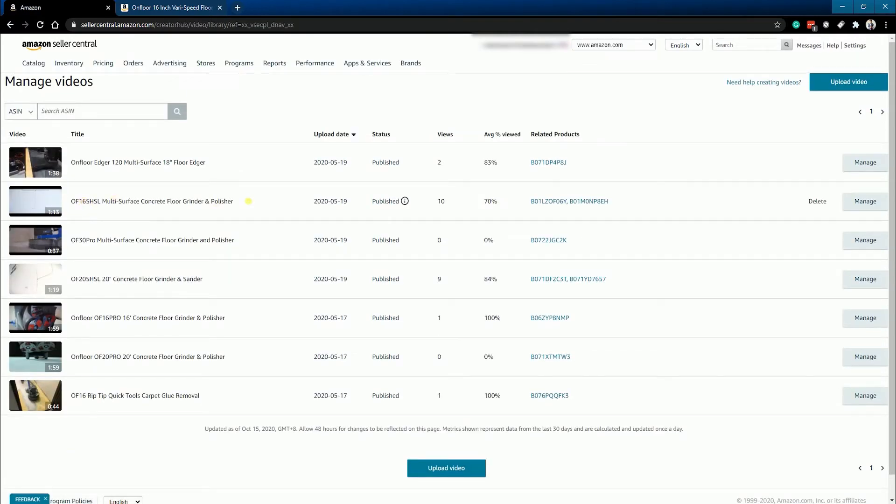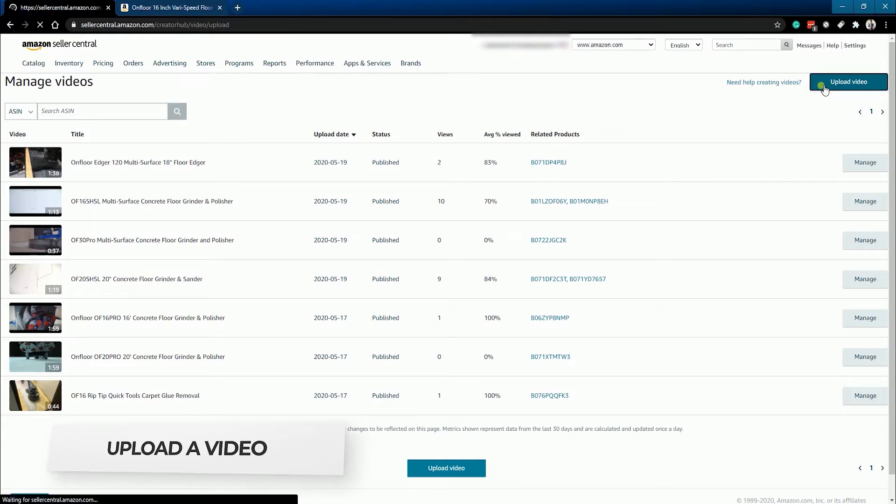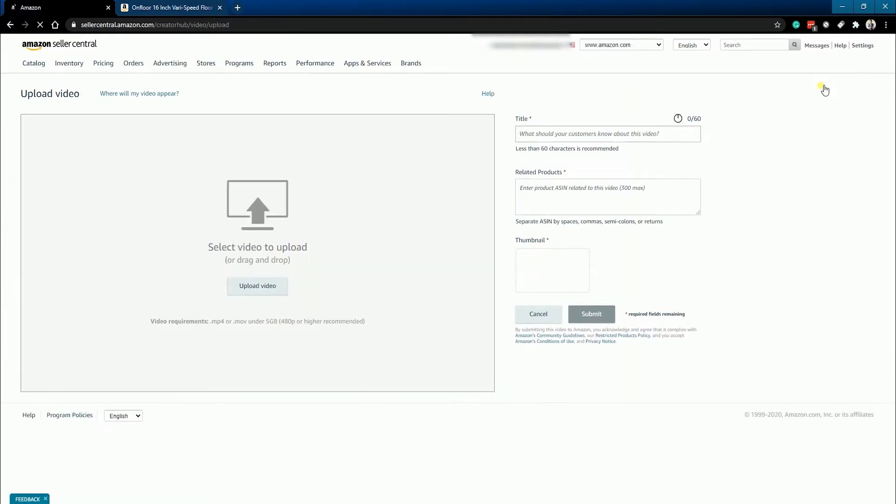The Manage Videos page is where you can see all of the videos that you've uploaded on your Amazon Seller Central. To upload a new one, click the Upload Video button located at the upper right of the page.